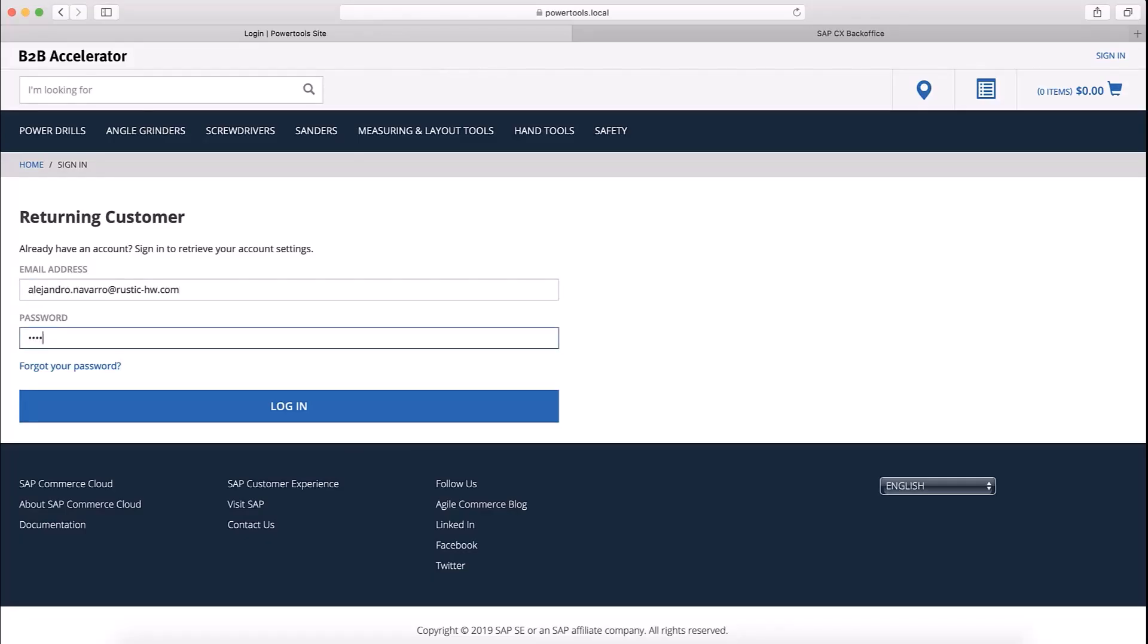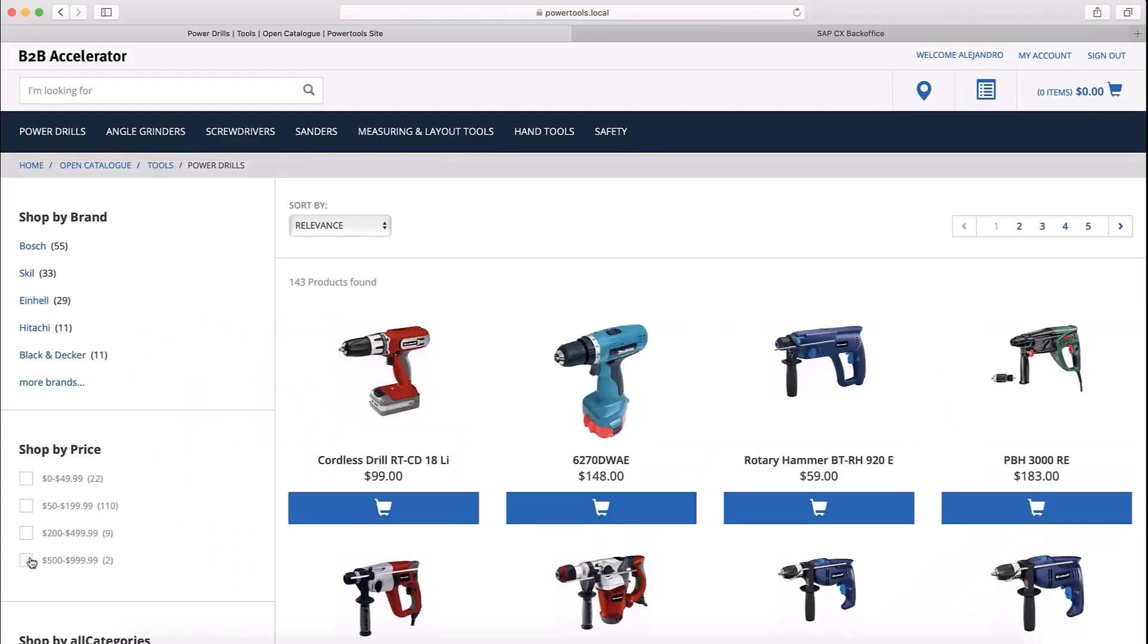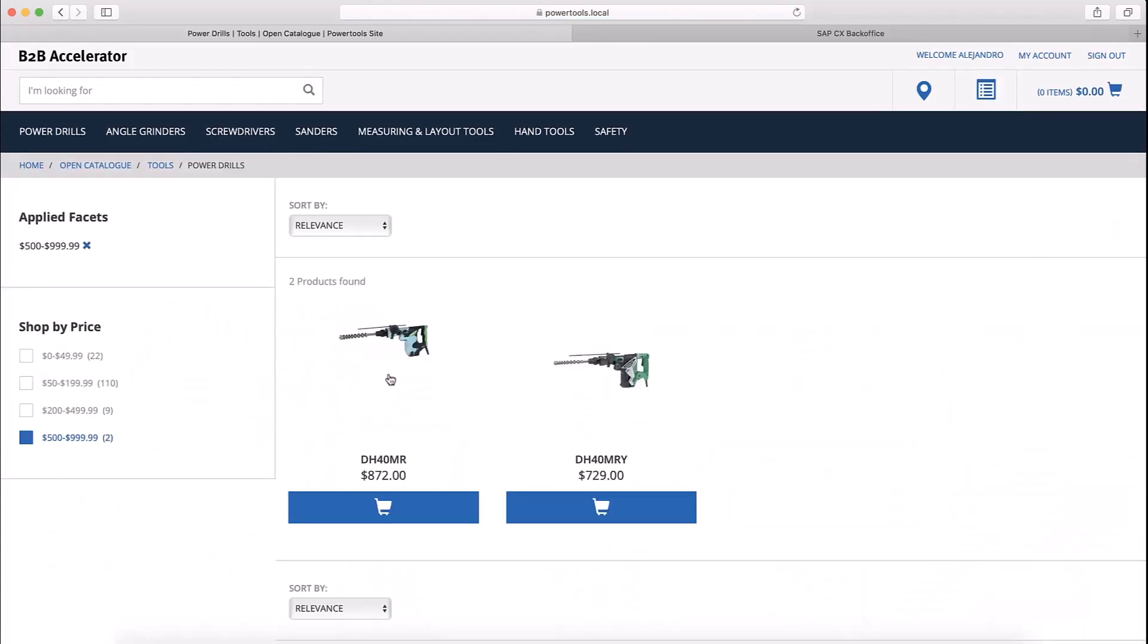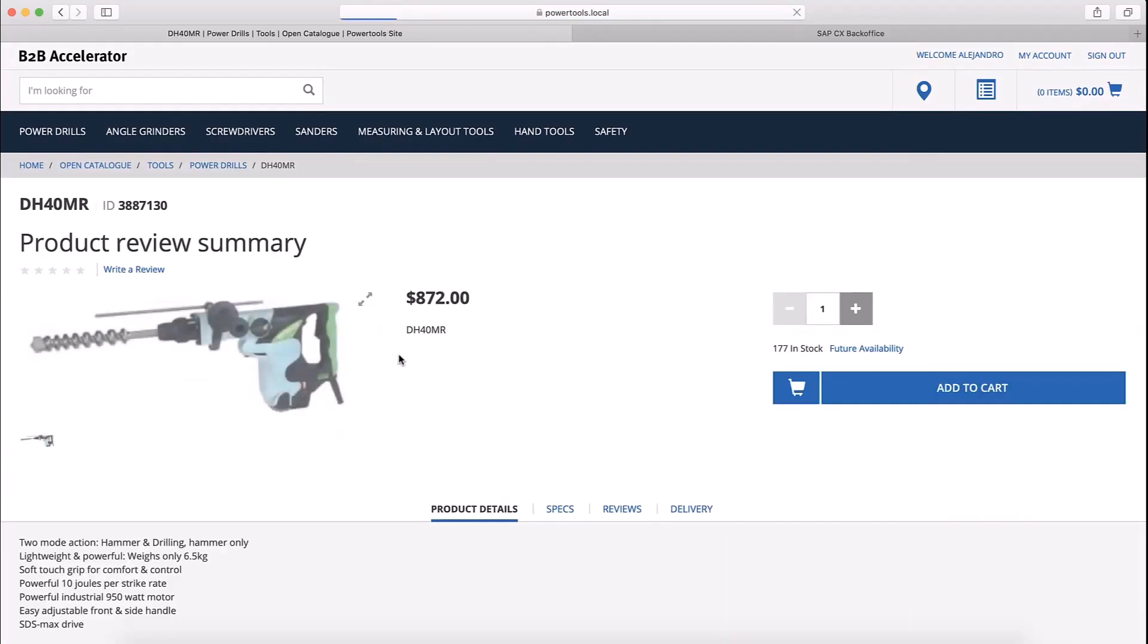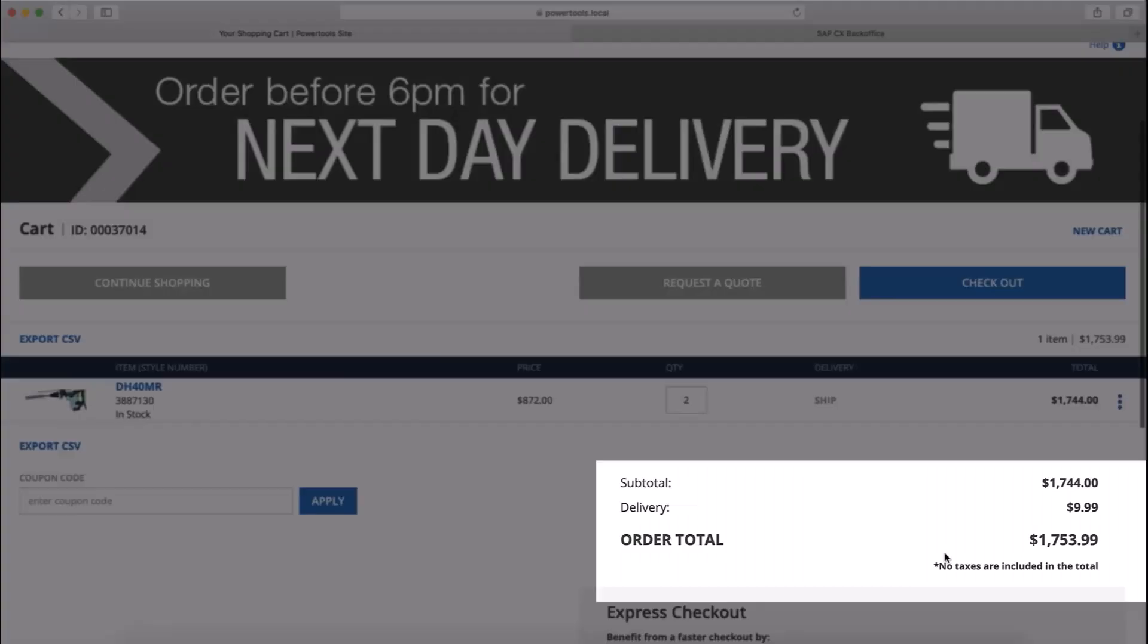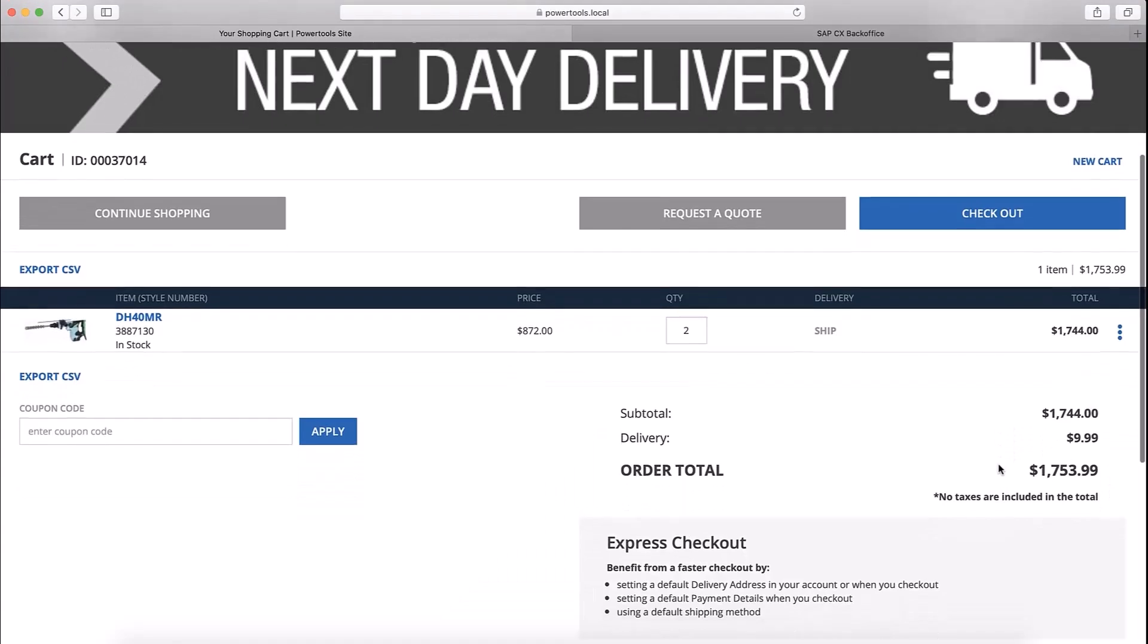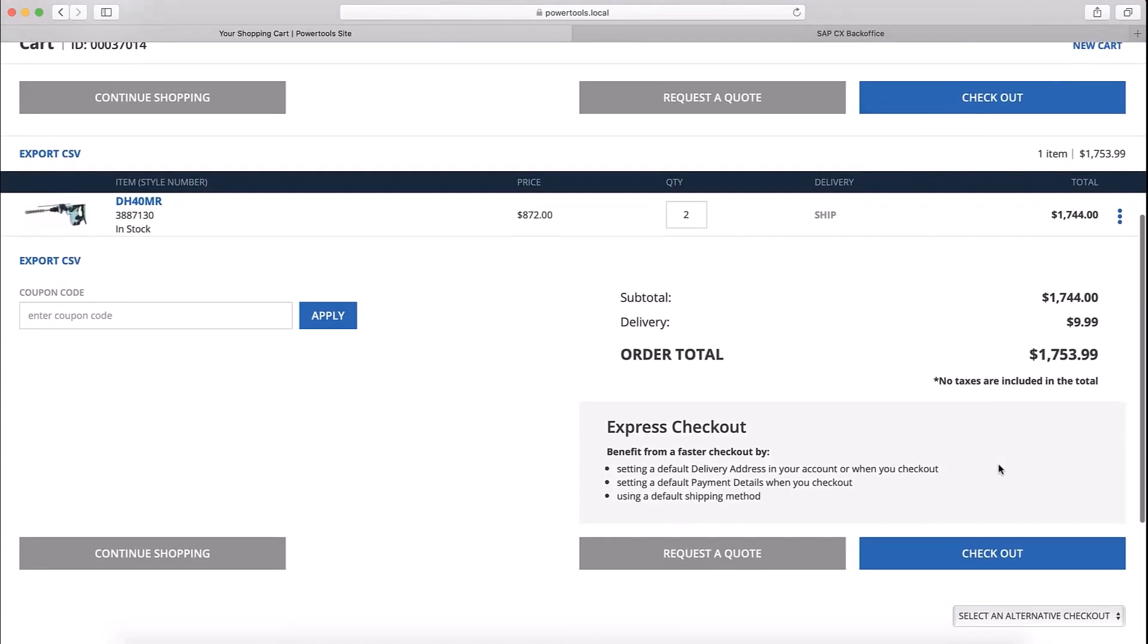I login to the Power Tools storefront as Alejandro Navarro. I'm going to add a few of one of these drills to my cart. You can see that the order total is a little over $1,700, which is less than Alejandro's $5,000 per order limit and also less than the Services East cost center's weekly $2,500 budget.